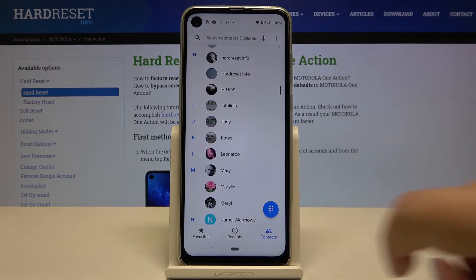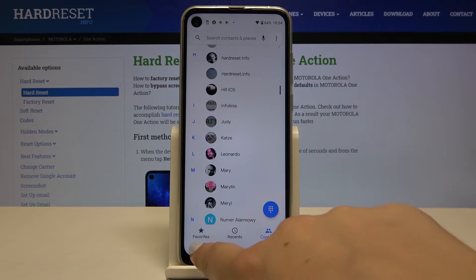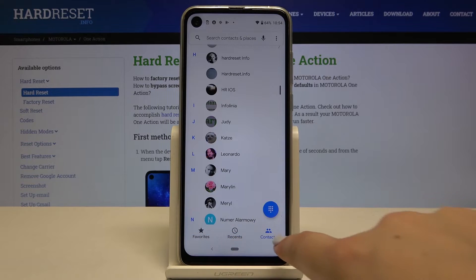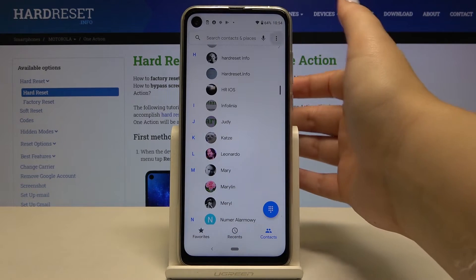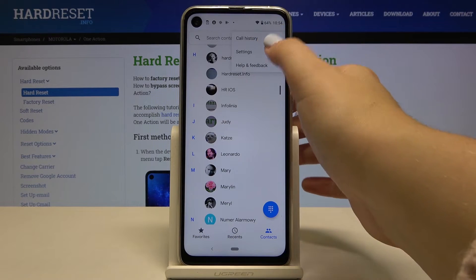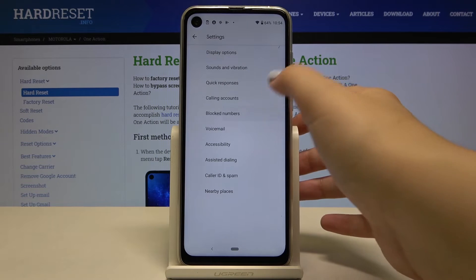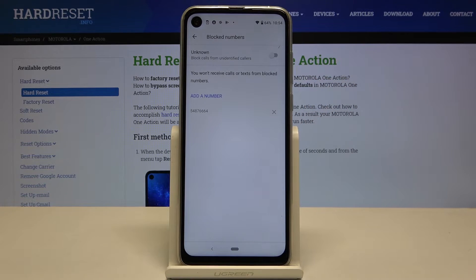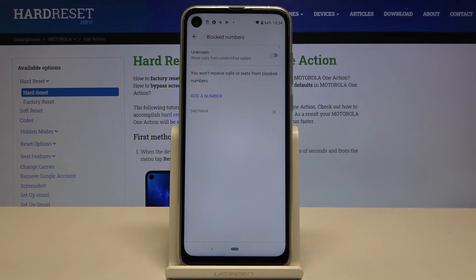Now let me get back — and it doesn't matter if you will be on your favorites, recent, or contacts. Simply tap on the three dots icon, click on settings, and tap on blocked numbers. As you can see here we've got our blacklist, and this is the number we just blocked.